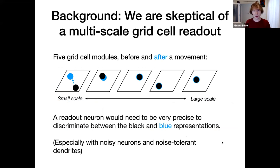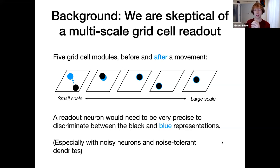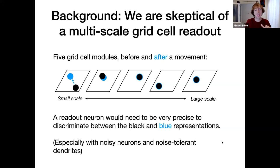Our intuition and background — why part of this felt a little wonky. We're a little skeptical of the multi-scale grid cell readout. Here I've shown five grid cell modules before and after a movement, using blue to denote another grid cell representation. I've made it cartoonish where one of them changes a lot and most don't change at all. The intuition here is that to read out this code is hard. A readout neuron would have to be very precise to discriminate between the black and blue representations, especially given that neurons are noisy and dendrites need to be fault-tolerant — they need to not expect an exact number of matches.